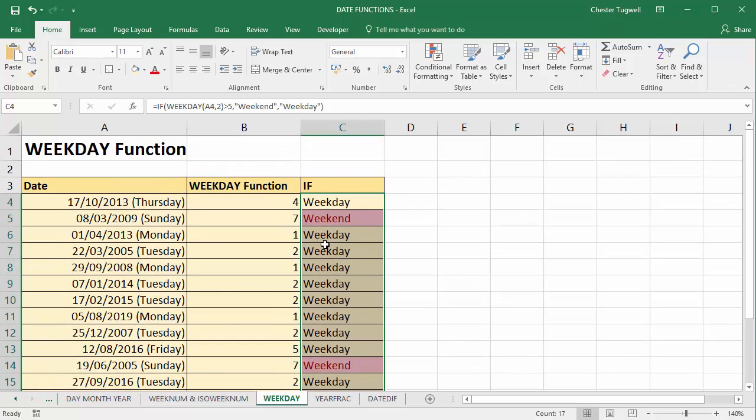Okay, so there we are. That's the WEEKDAY function returns the number of the day of the week from a specified date.